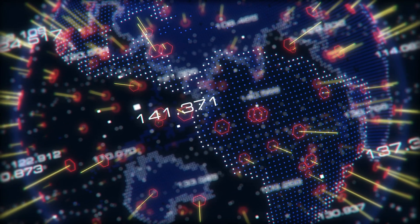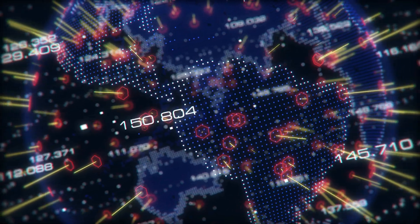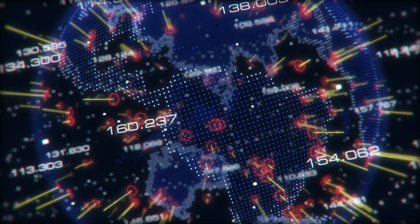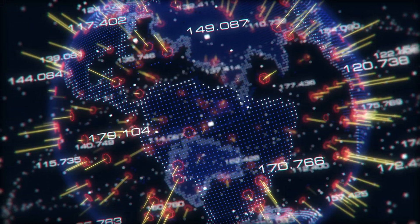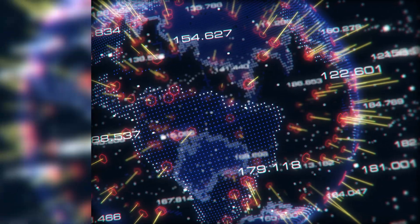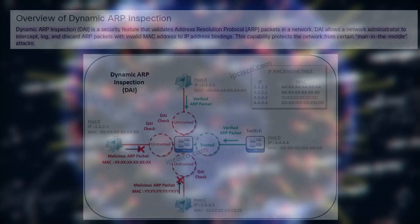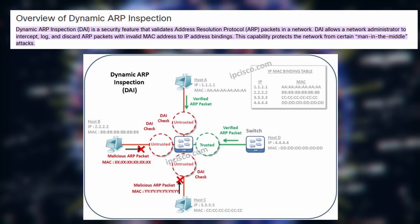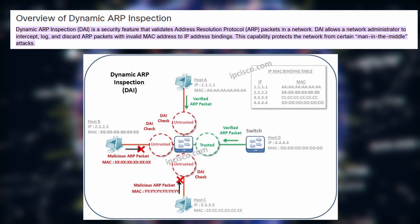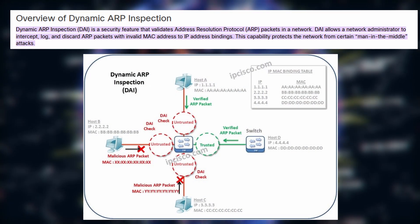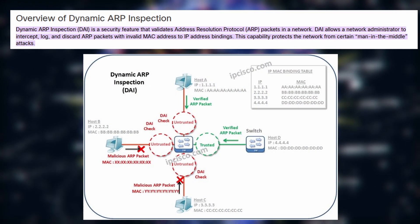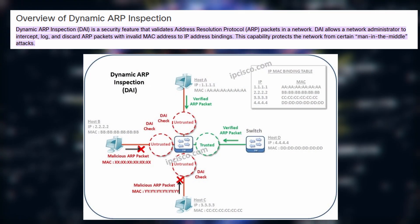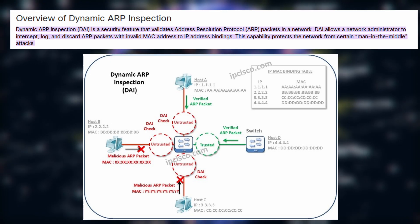Use static ARP entries. Manually setting MAC IP pairings prevents unauthorized changes. Enable dynamic ARP inspection DAI. This security feature verifies ARP packets before allowing them.